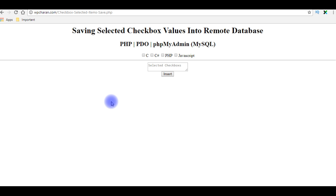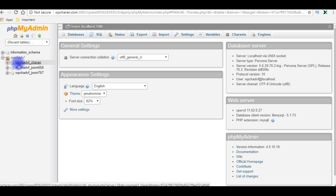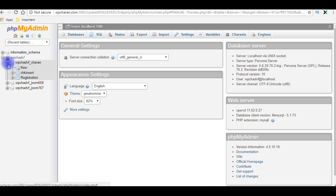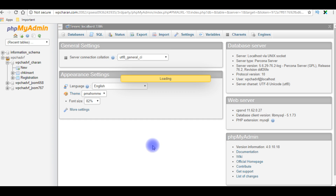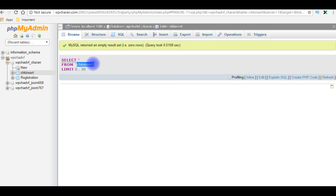Let's log in to PHP MyAdmin and check the table name and column names. I just logged in and I'm expanding the database area. Here wpchadvf channel is my user database — I'm expanding that. For this example I'm using the chkinsert table. Right now the chkinsert table contains zero rows — the table is totally empty. When I insert those selected checkbox values it should be saved in this table.